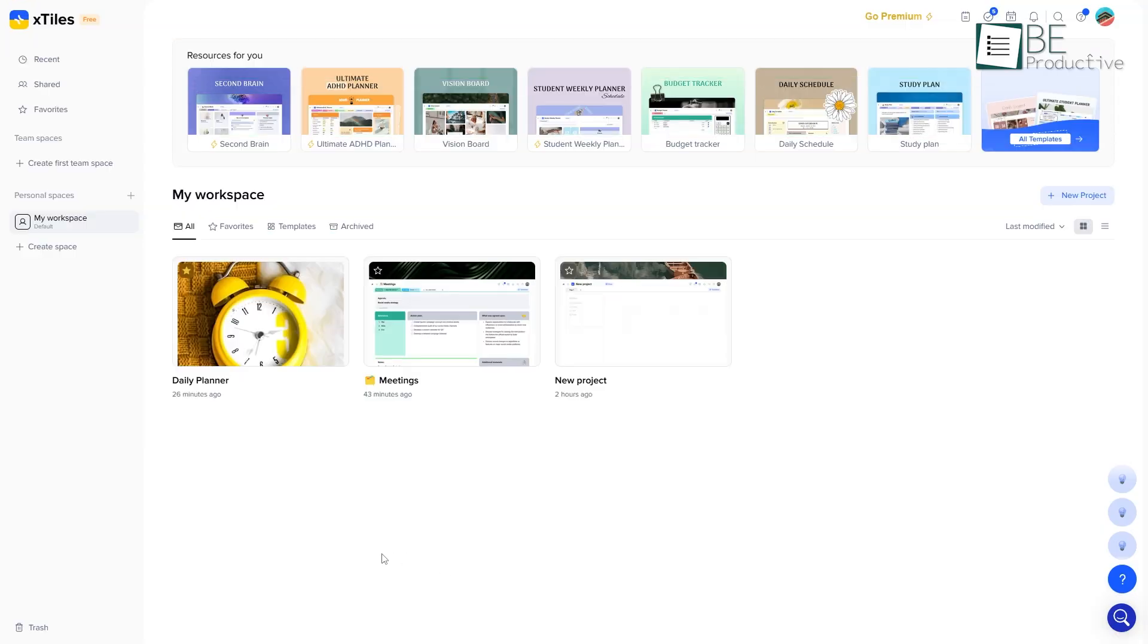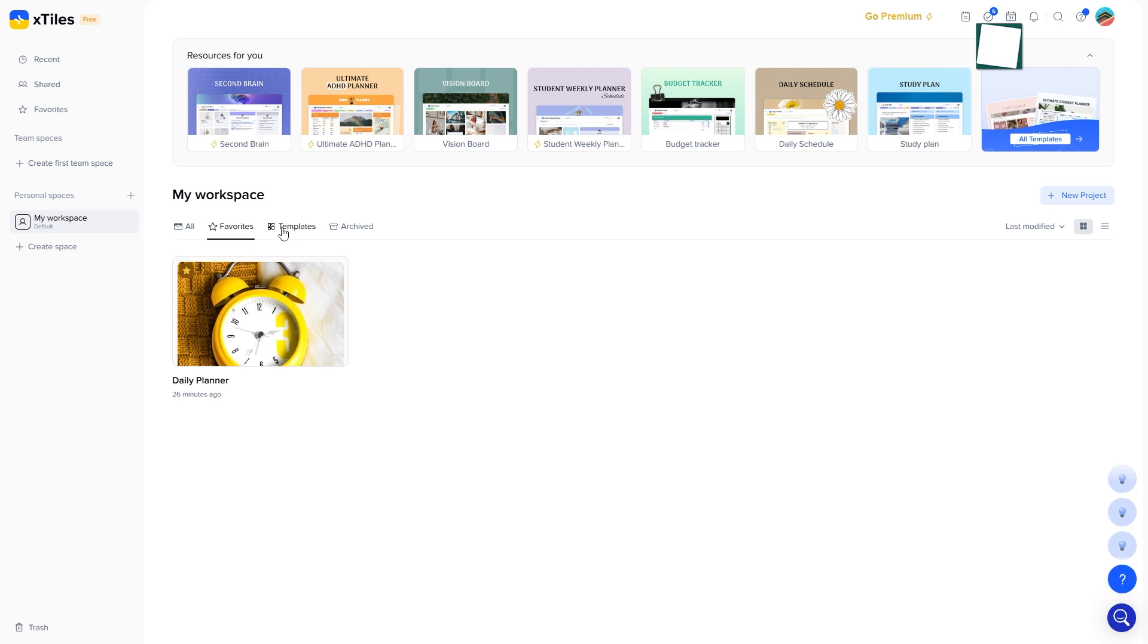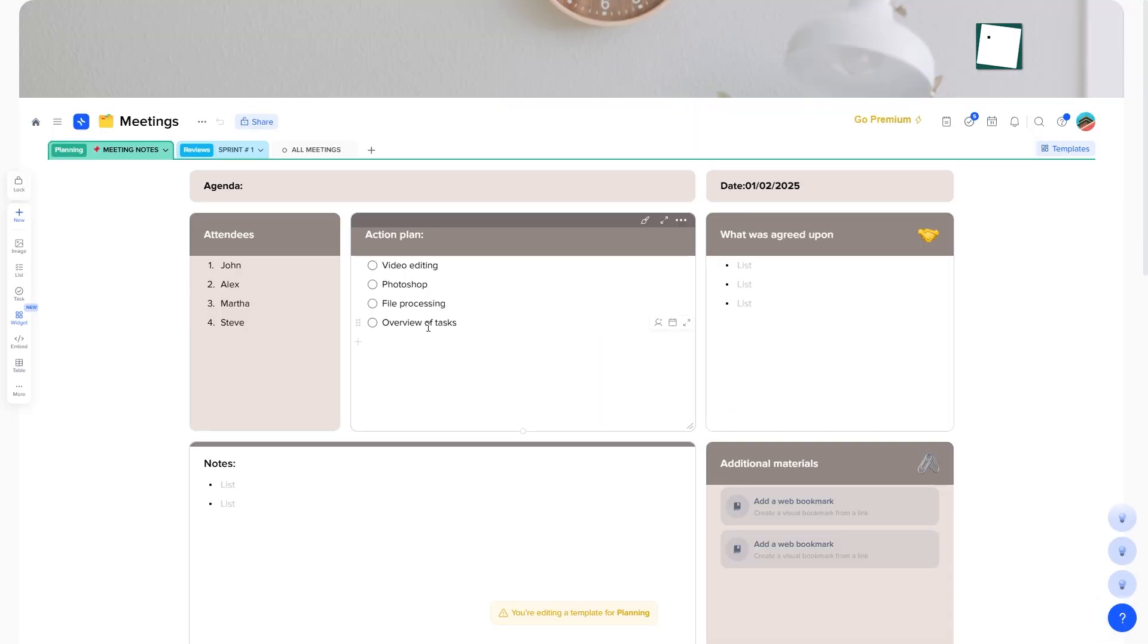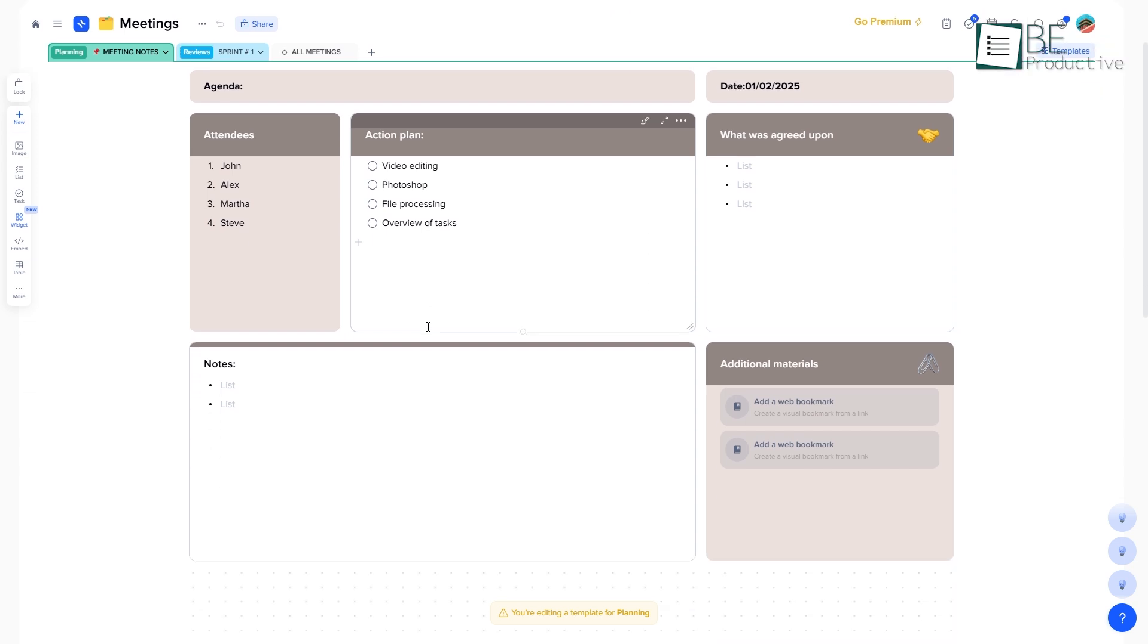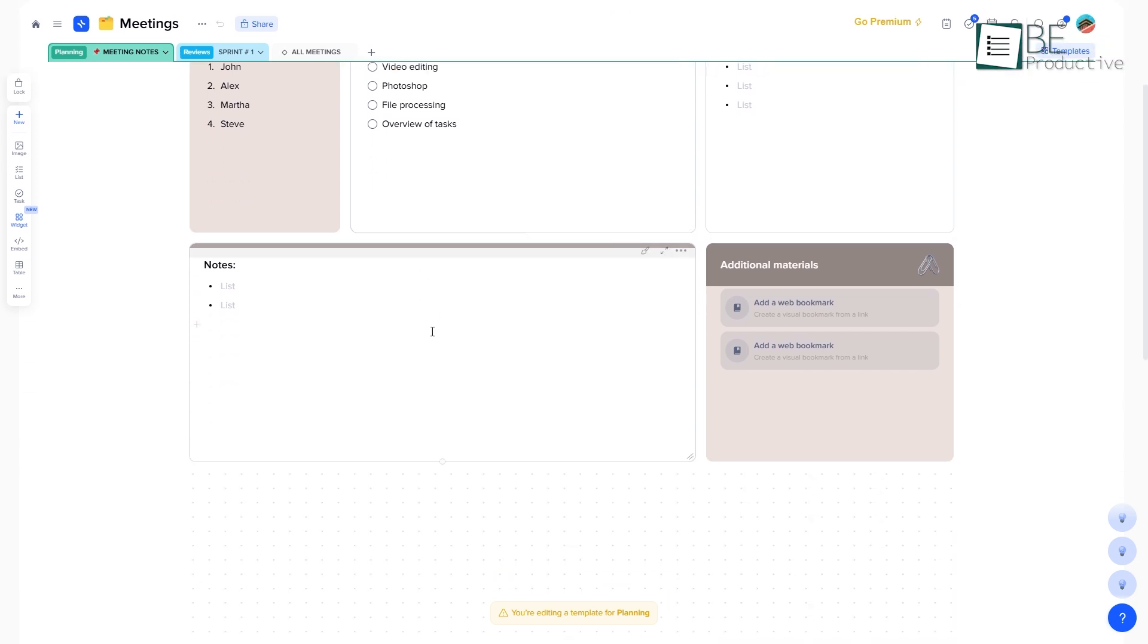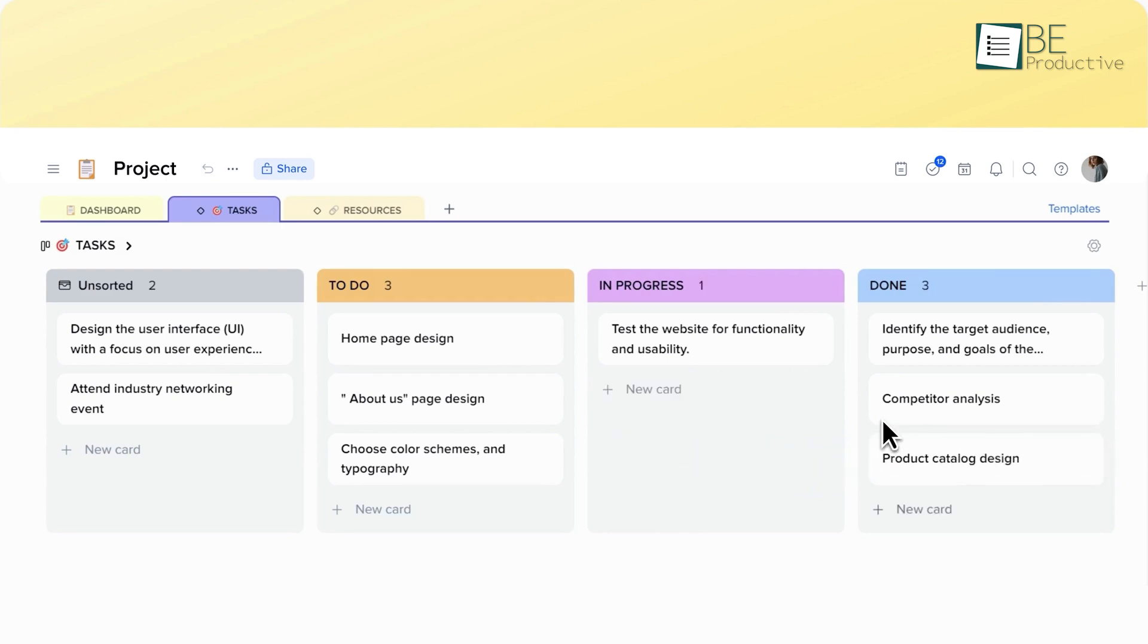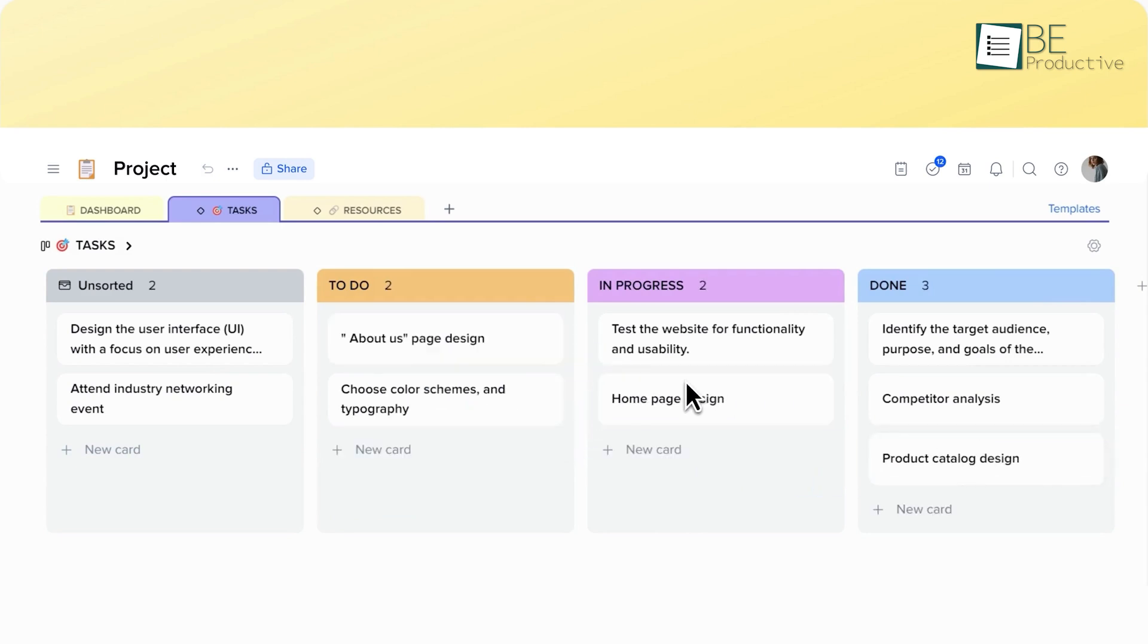Let's start with the first thing you'll notice, the interface. When you first step into X-Tiles, you are greeted with a clean and inviting interface. The initial walkthrough shows a grid-based layout where every element is organized into tiles.